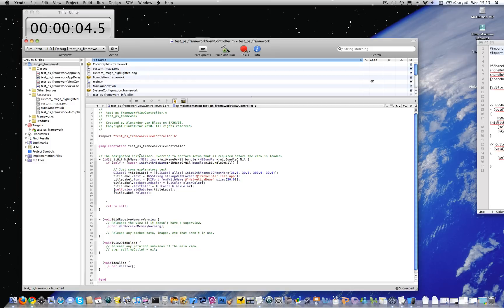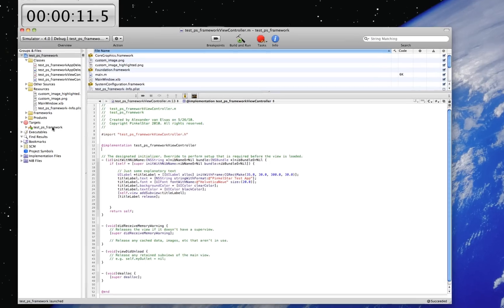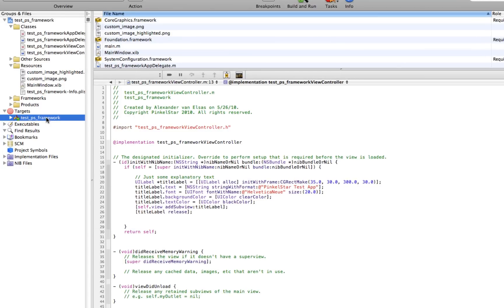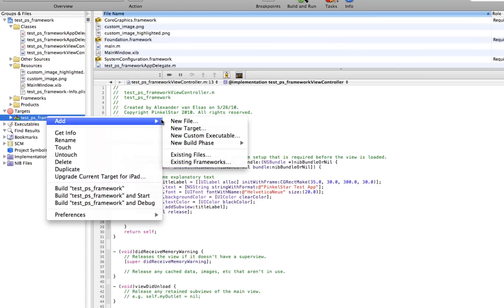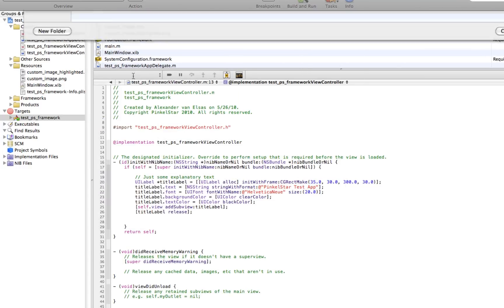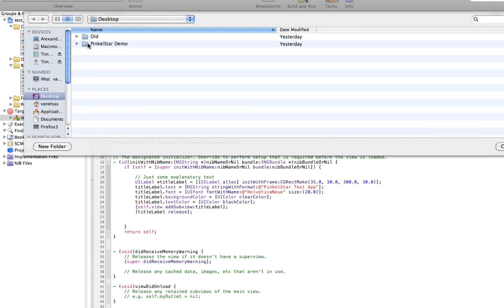The only thing that really slows it down is me trying to explain, type, and talk at the same time. So the first thing you need to do is locate your target in your project and add the PinkleStart framework to it. Add other, locate it on your disk.